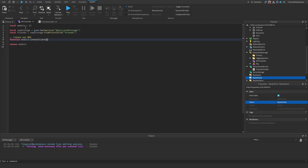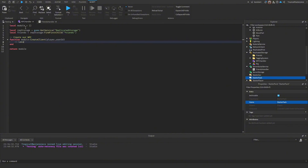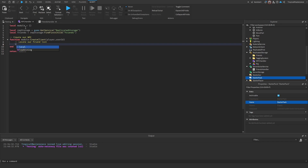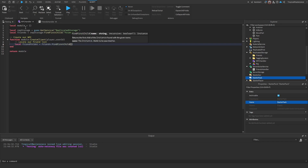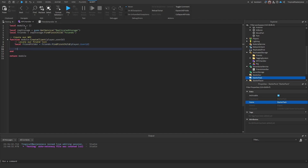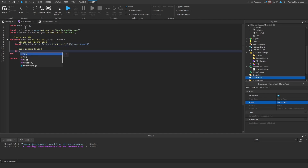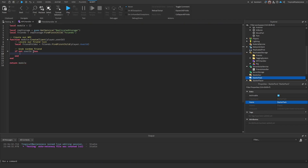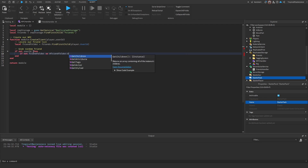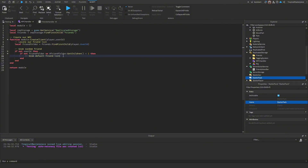The function, which you can name `createNPC` or `createClient`, takes `player` and `userId` as parameters. First locate the friend folder: `local friendFolder = friends:FindFirstChild(player.UserId)`. The `userId` parameter allows passing a specific friend. If no user ID is provided and the player has no friends list — checked with `if not friendFolder or #friendFolder:GetChildren() < 2` — we'll use the default fallback.